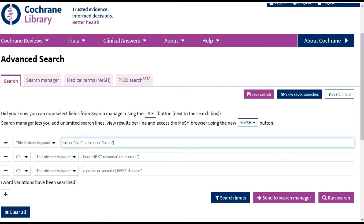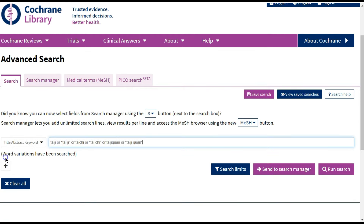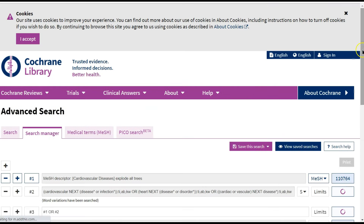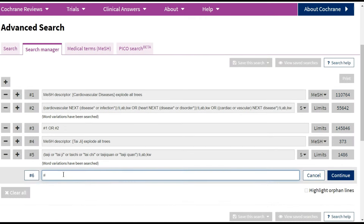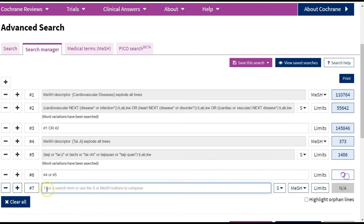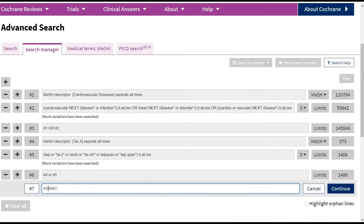Here I'm using quotation marks because there is no variation of Tai Chi written as two words, so I can use quotations. I delete the extra lines I don't need and send to the Search Manager. In the Search Manager, I combine my MeSH search with my title abstract search using the OR operator, and then combine both my cardiovascular and my Tai Chi searches to get the answer to my question.